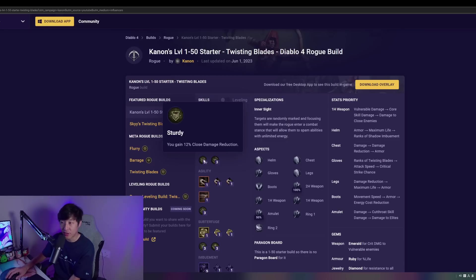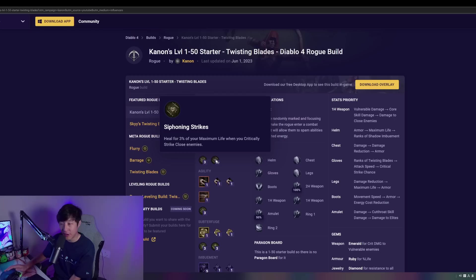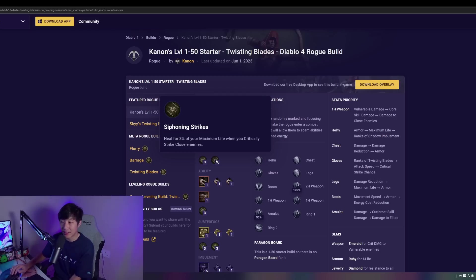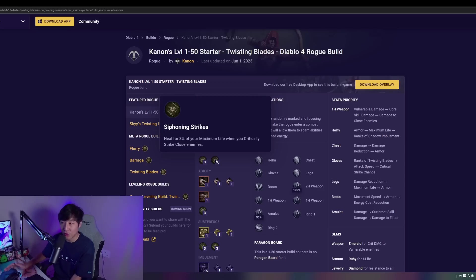Then we're going to take Sturdy, much needed close damage reduction here. Rogues are one of the squishiest classes in the game. We definitely need to take that. Siphoning Strikes next. This is going to give us some very nice sustain by healing us every time we critically strike. Since this Twisting Blades build is going to allow us to just constantly spam, we're going to get a lot of hits out, we're going to get a lot of crits out, and we're just going to get a lot of heal from that.